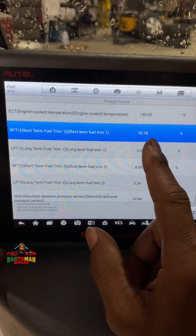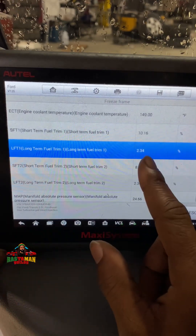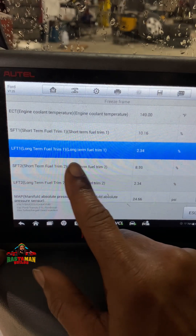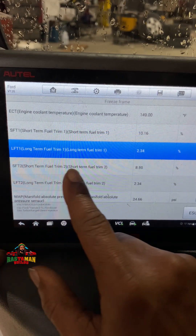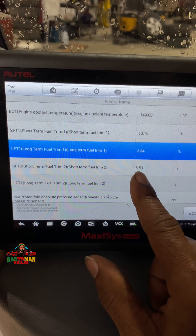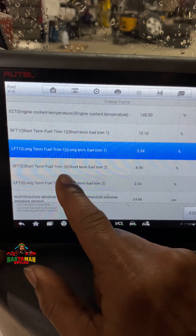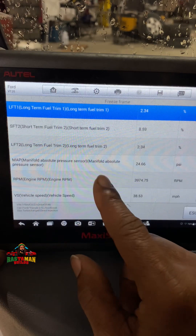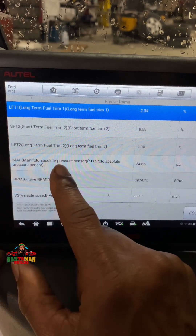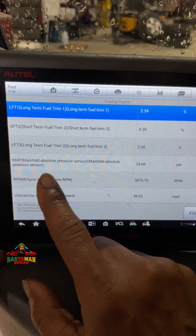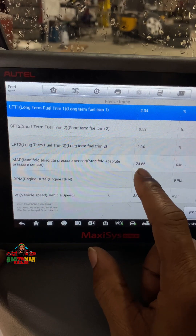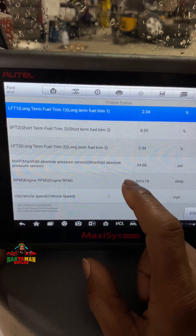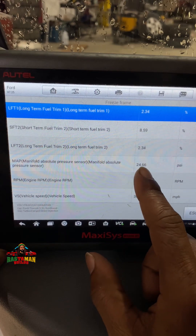Short term fuel trim is 10.16%, long term fuel trim is 2.34%. Short term fuel trim on bank two is 8.59%, so it's different between bank one and bank two. That's because it's a V-engine with two banks. The manifold absolute pressure — MAP sensor — is reading 24.66 psi. This Ford Transit is boosted!